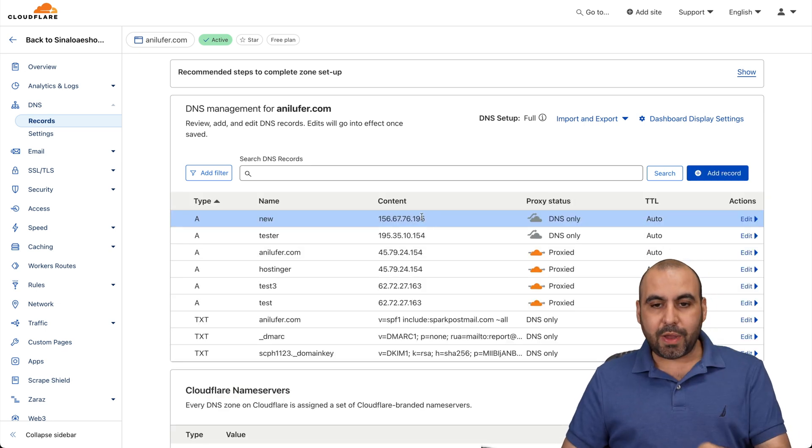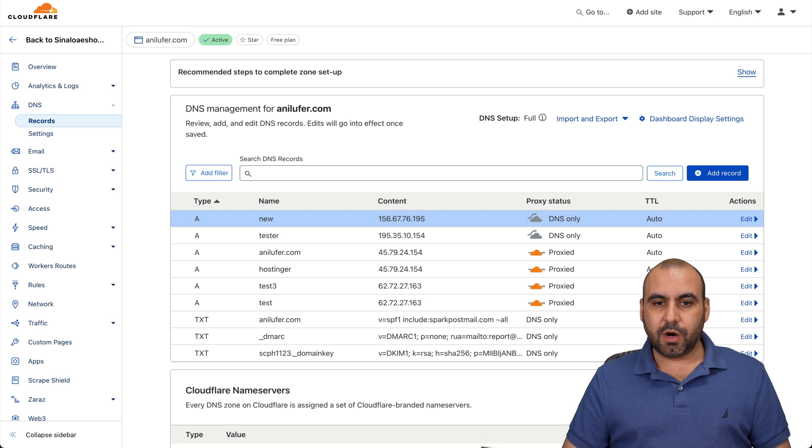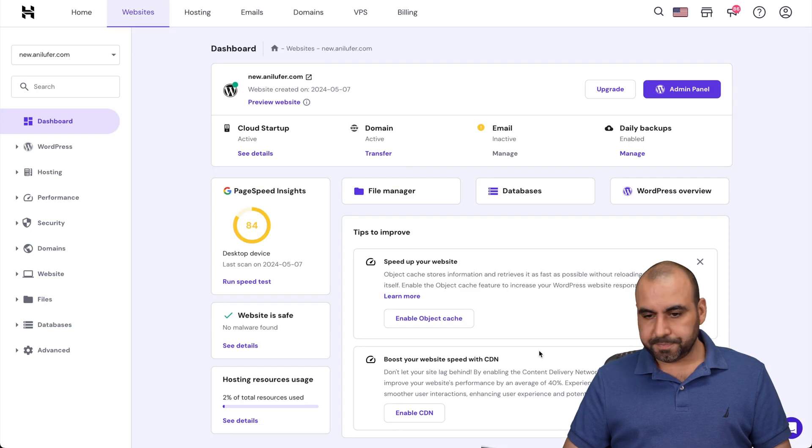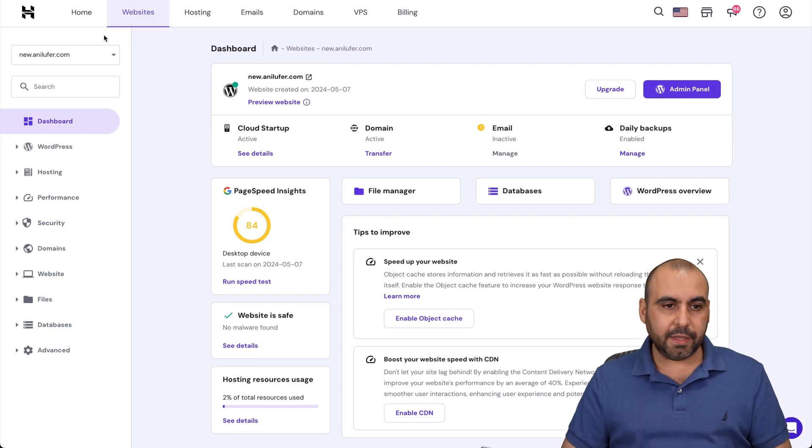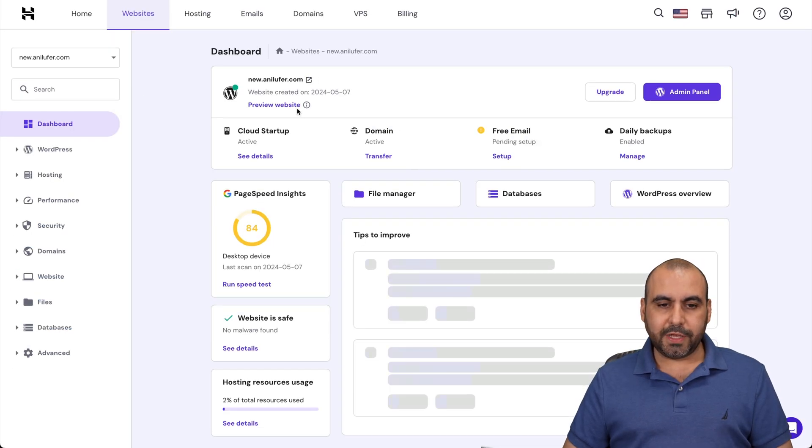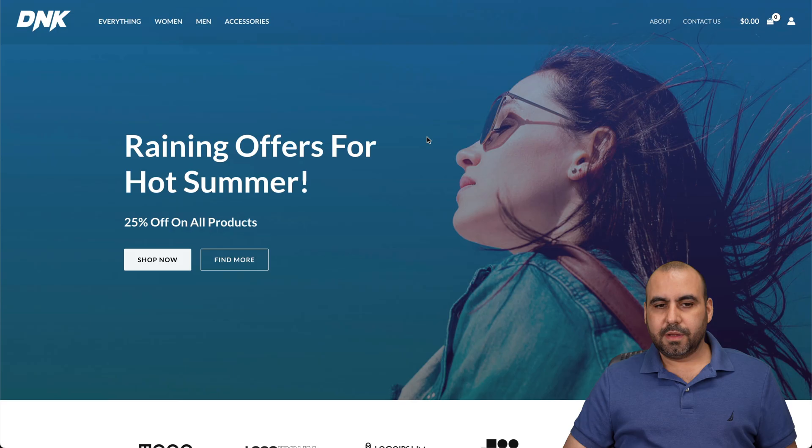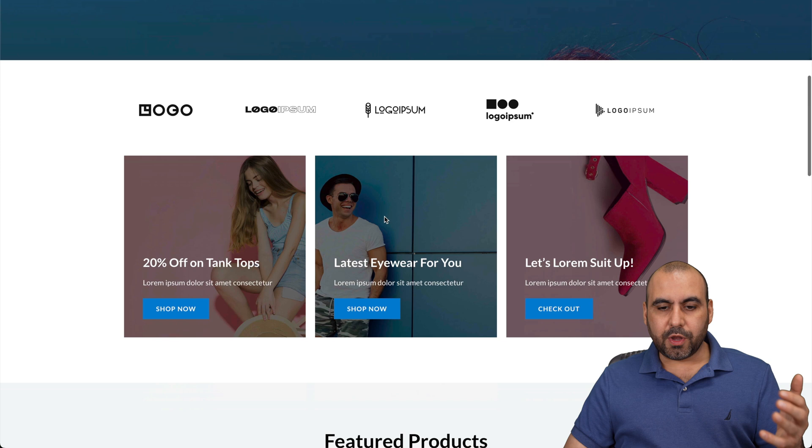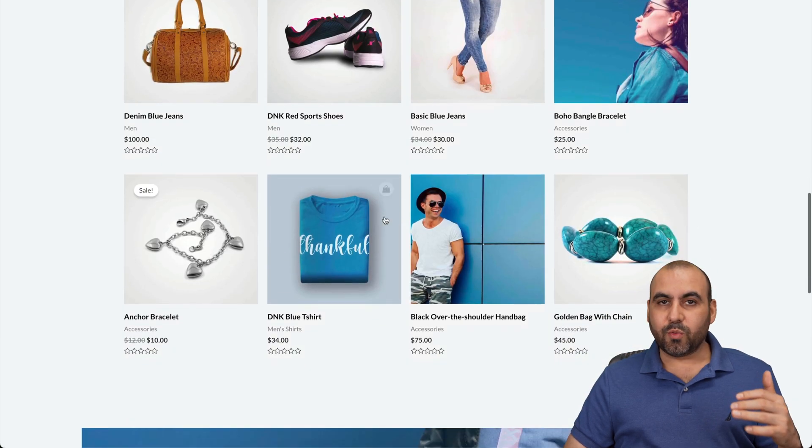So now we have it connected. Let's come back to our panel. Let's go ahead and refresh it. There we go. Let's see if it's now ready. And here we go. We have our site ready.